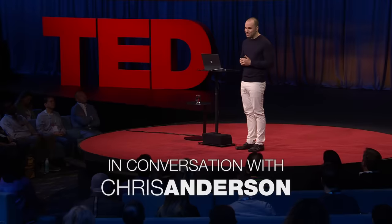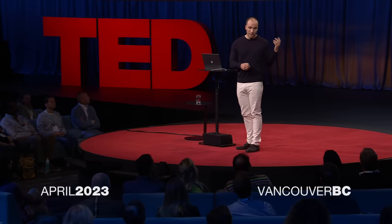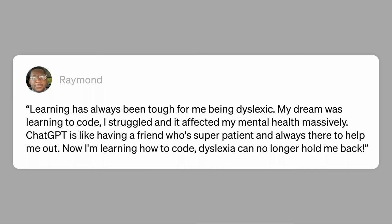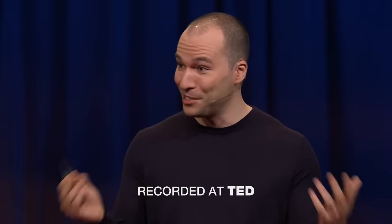We started OpenAI seven years ago because we felt like something really interesting was happening in AI, and we wanted to help steer it in a positive direction. It's honestly just really amazing to see how far this whole field has come since then. It's really gratifying to hear from people like Raymond, who are using the technology we are building and others for so many wonderful things. We hear from people who are excited, we hear from people who are concerned, we hear from people who feel both those emotions at once.